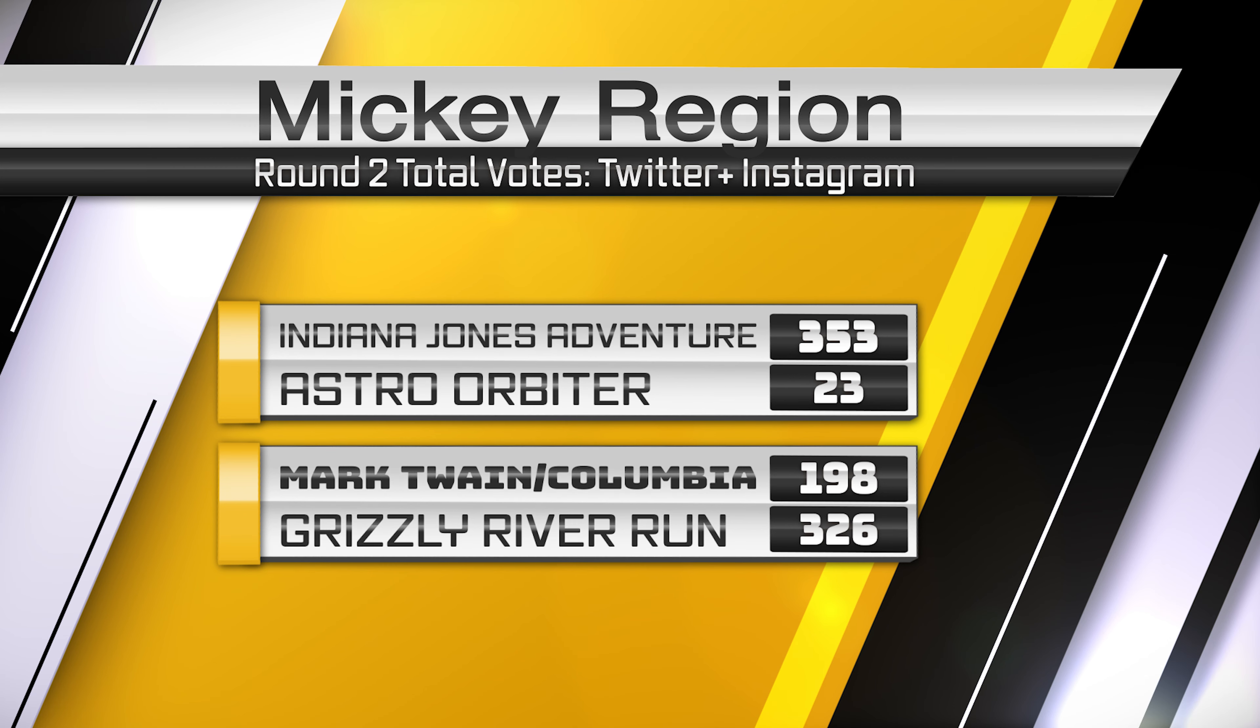This first matchup is Indiana Jones versus Astro Orbiter. Astro Orbiter getting destroyed 353 to 23.